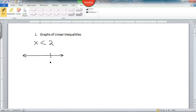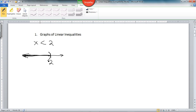On the number line, if we have 2 right there, we're talking about everything less than 2. We'd indicate that there, and we don't want to include 2 in this case — we don't have the equal to part. So notationally, what we'd put right on the 2 is a parentheses.